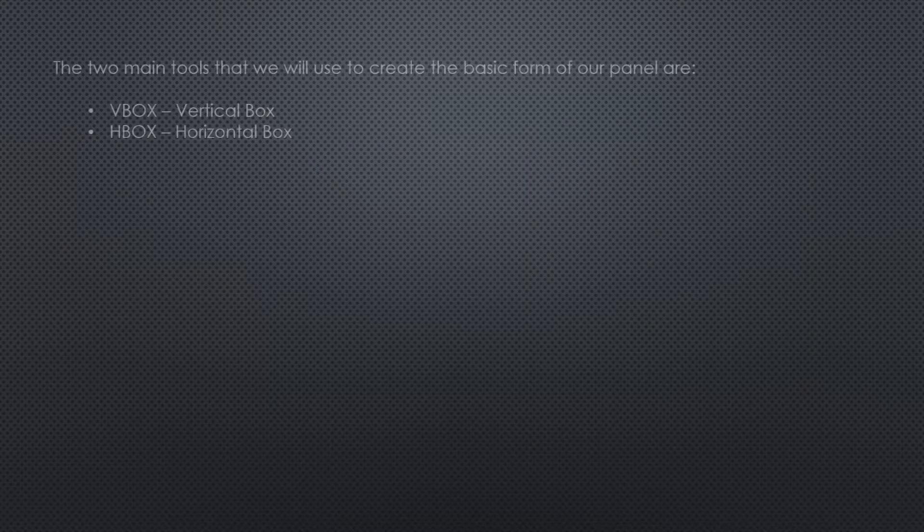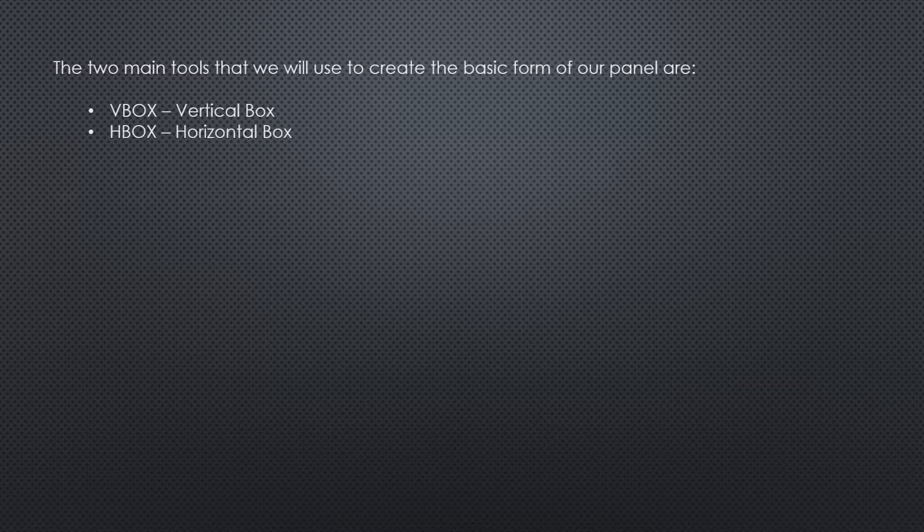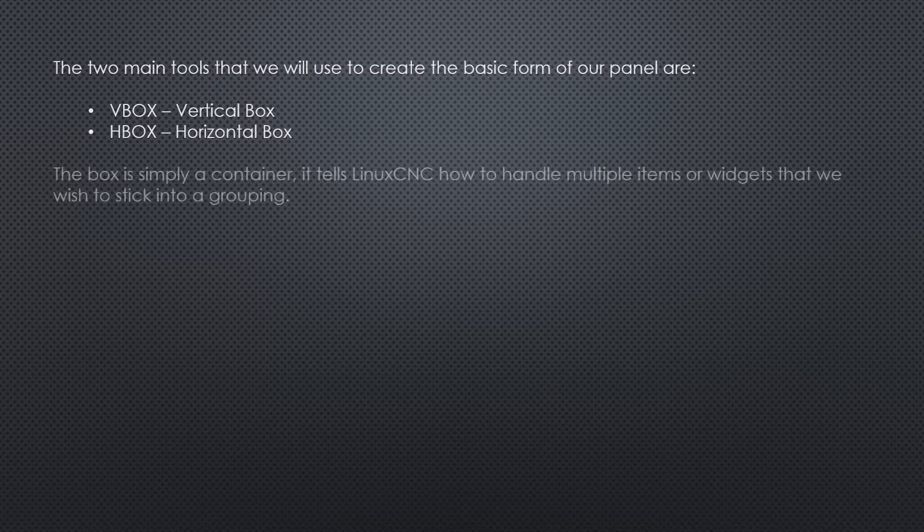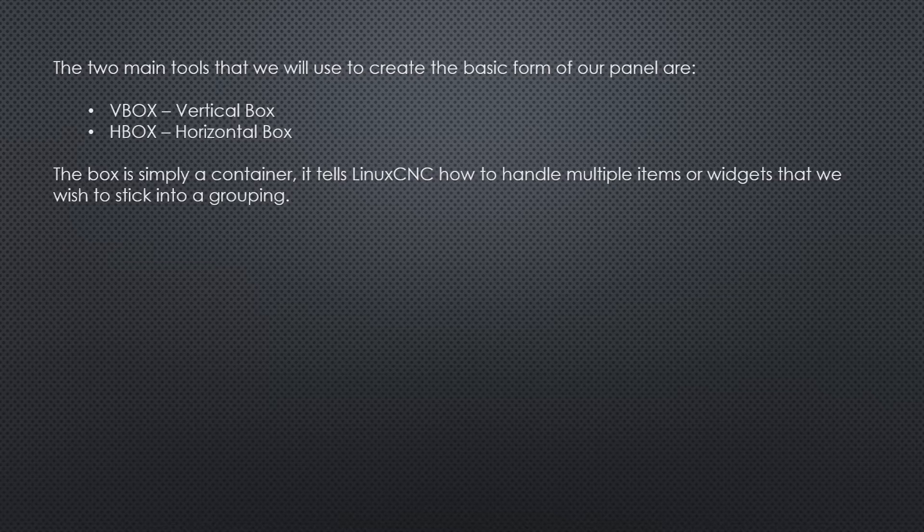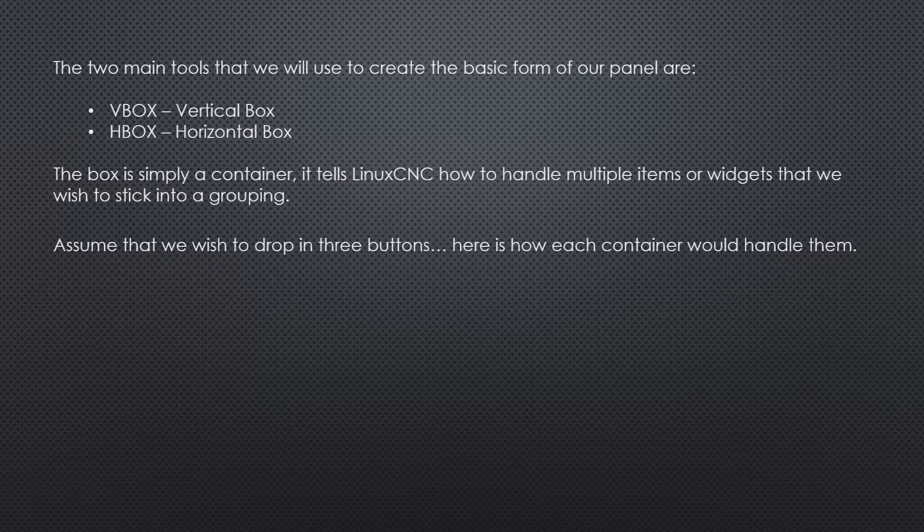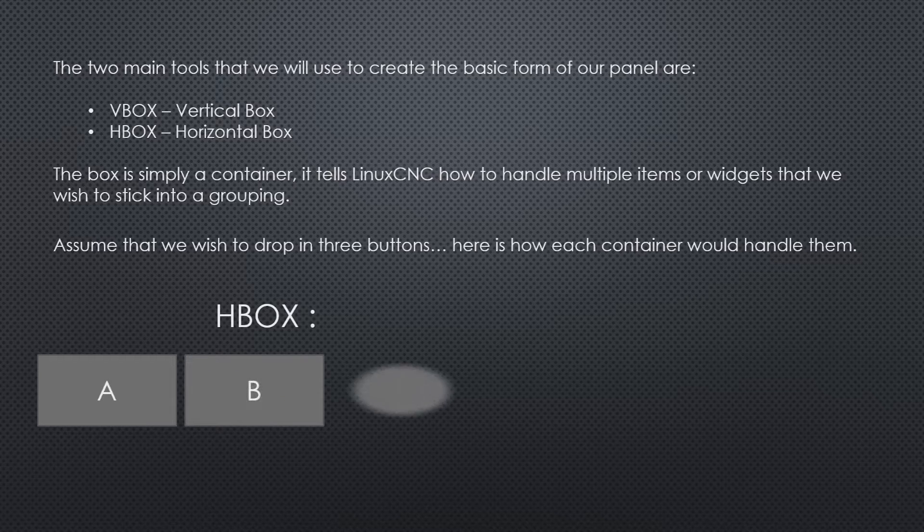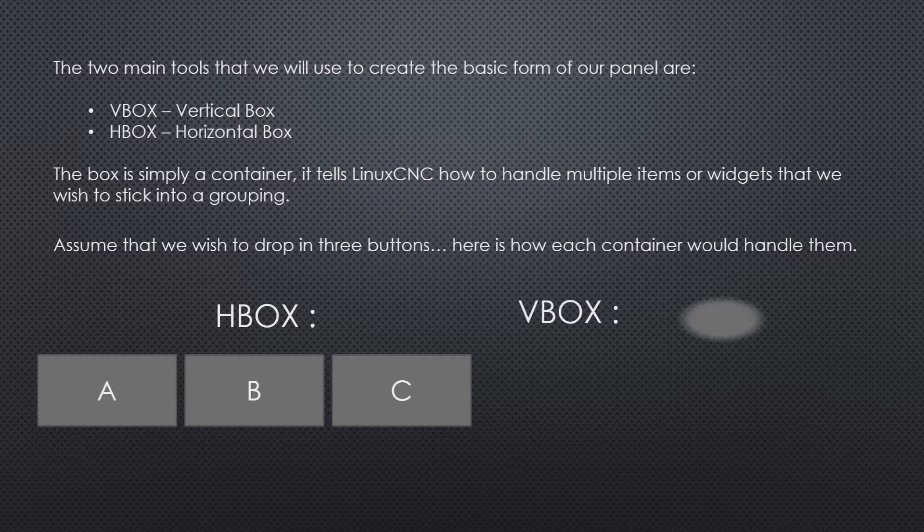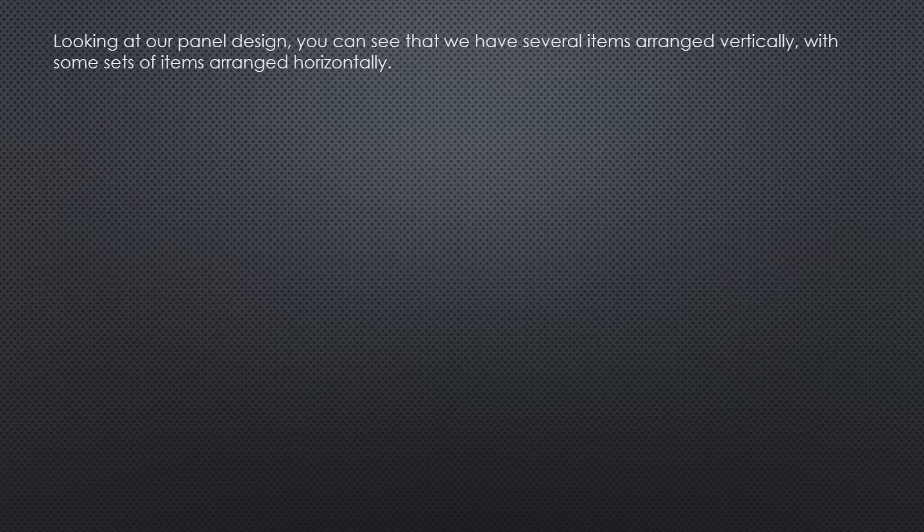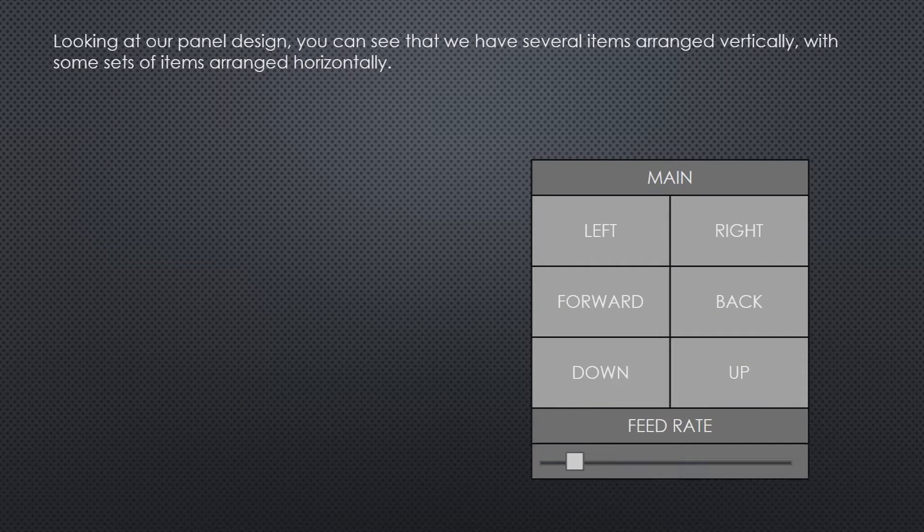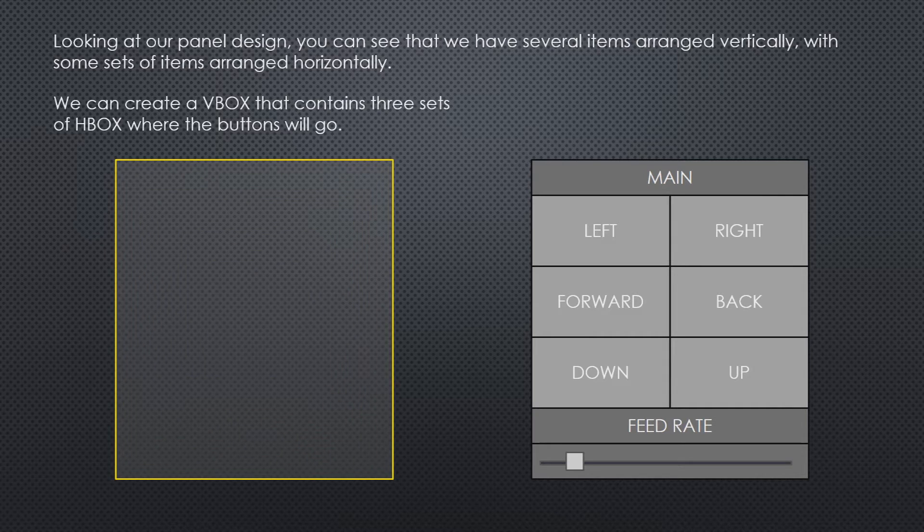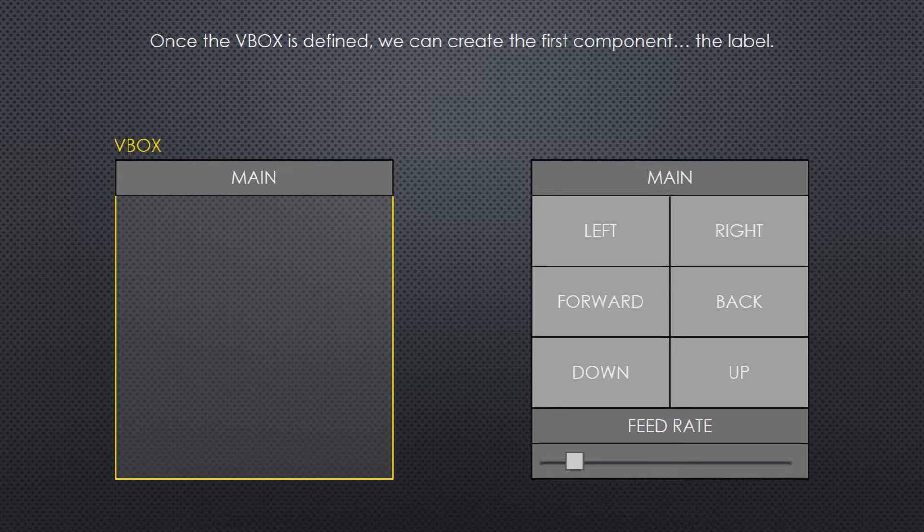The two main tools that we'll use to create the basic form of our panel are V-Box, vertical box, and H-Box, horizontal box. The box is simply a container. It tells Linux CNC how to handle multiple items or widgets that we wish to stick into a grouping. Assume that we wish to drop in three buttons. Here is how each container would handle them. The H-Box places them horizontally. The V-Box places them vertically.